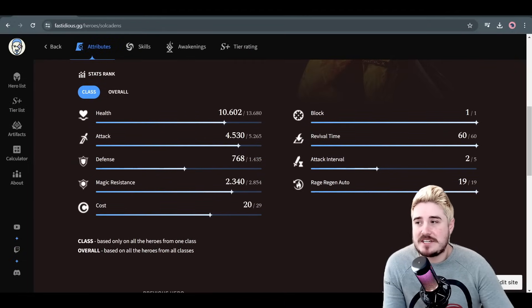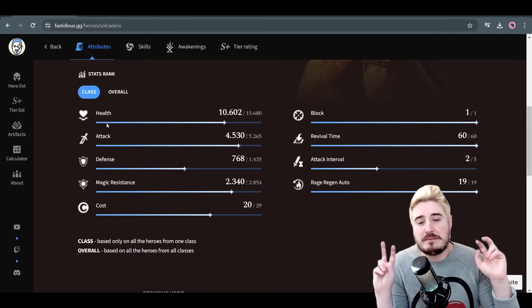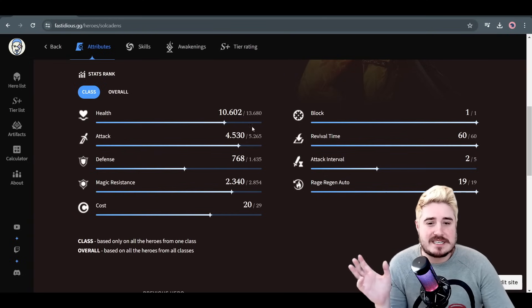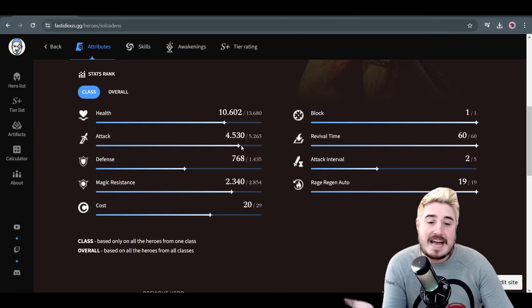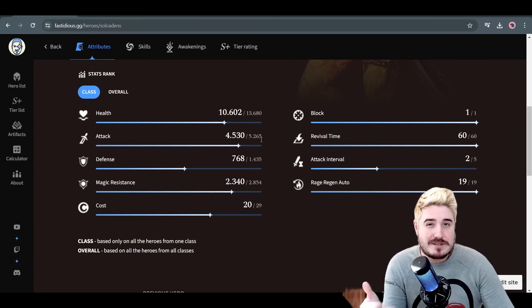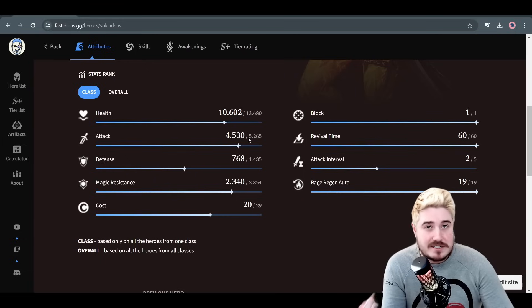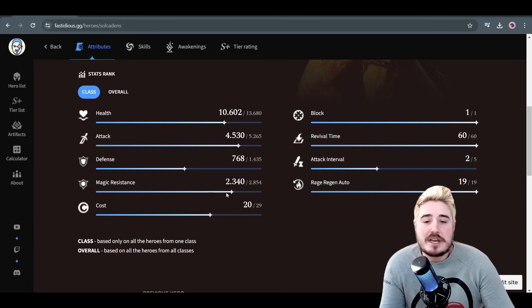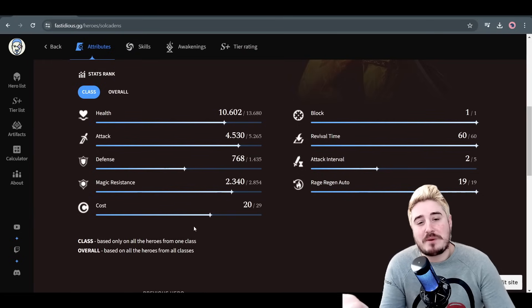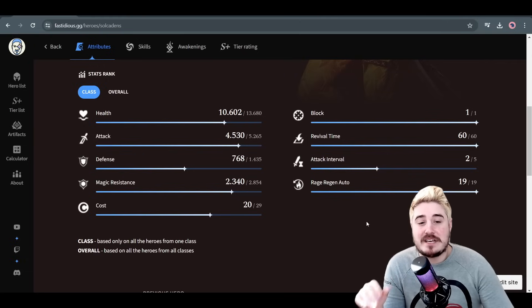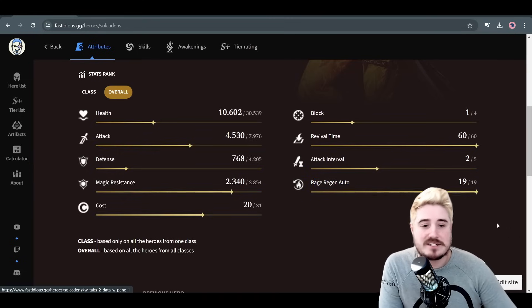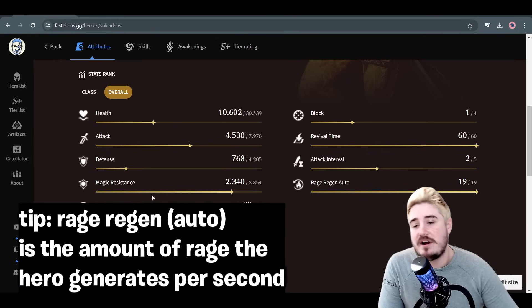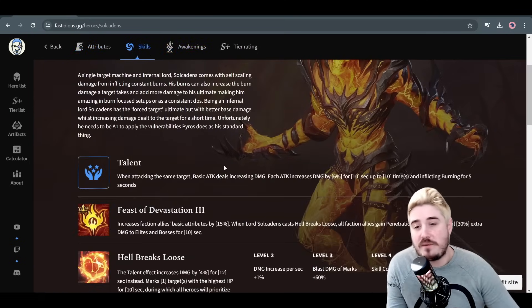Stat ranks - we can see here this is compared to his class, so compared to all the other mages in the game. That 10.6 health, not that much for a mage. Attack is pretty good, not too crazy, especially for a single target mage. Defense is meh. Magic resistance is pretty good. Cost a little high at 20, especially for single target, but super worth it because he's crazy good. Attack interval at 2.0 seconds, that is lovely. And really good Ragegen auto, one of the highest if not the highest in the whole game. Tremendous. Overall, you can see that he actually is the highest. Excellent hero, really nice base stats, but nothing too crazy.